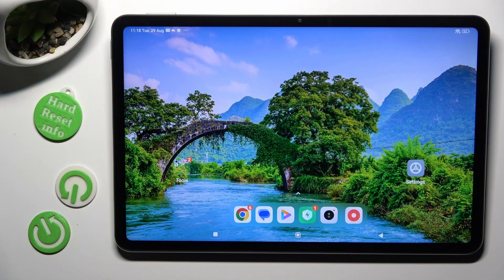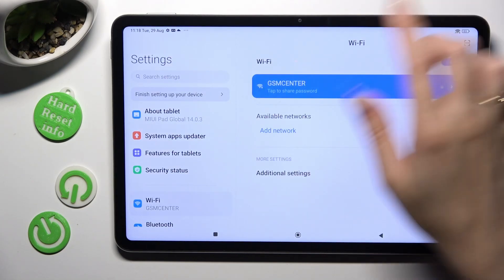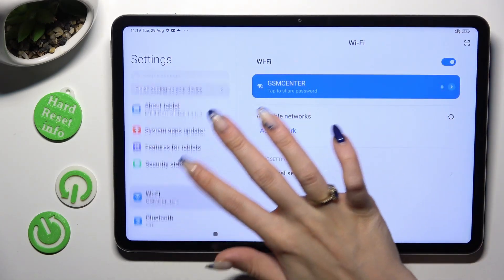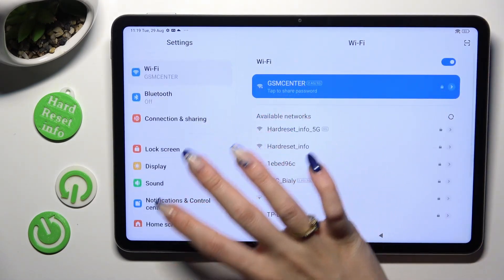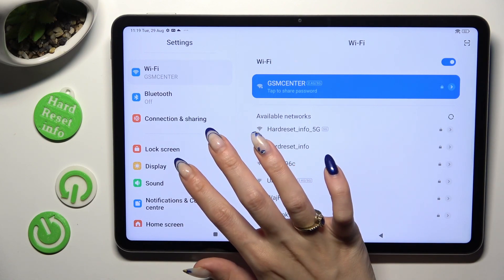Begin by going into Device settings and scrolling down just a bit to access Display.